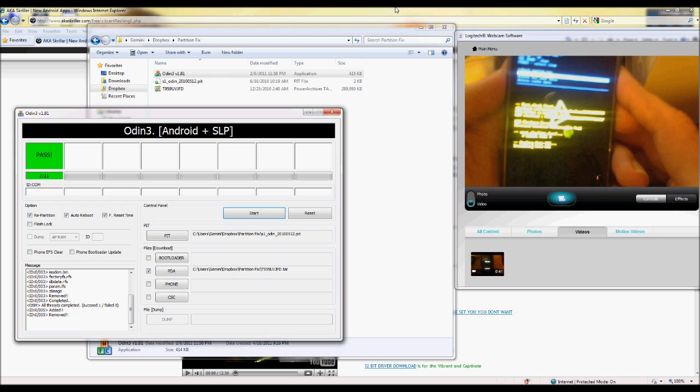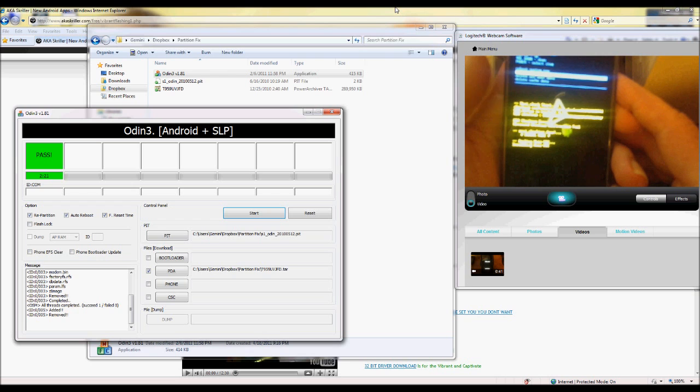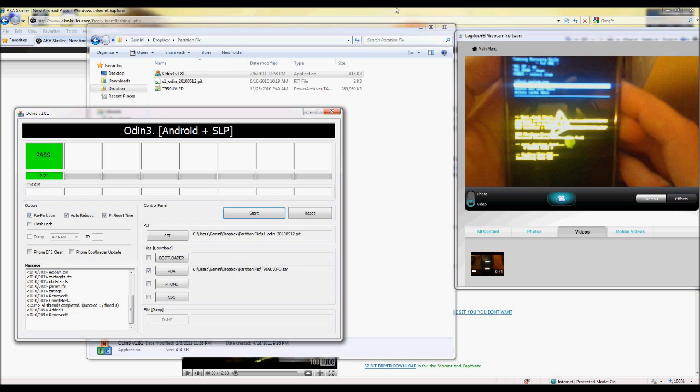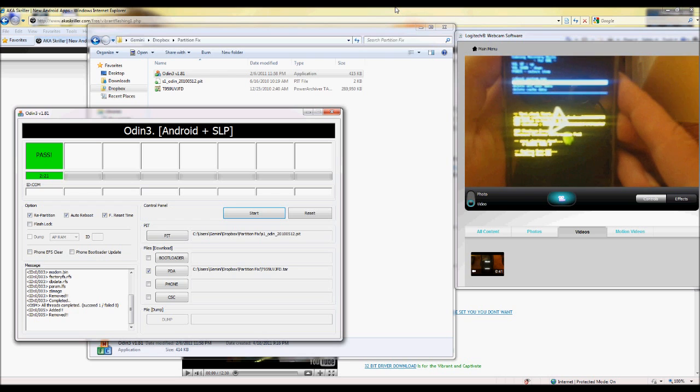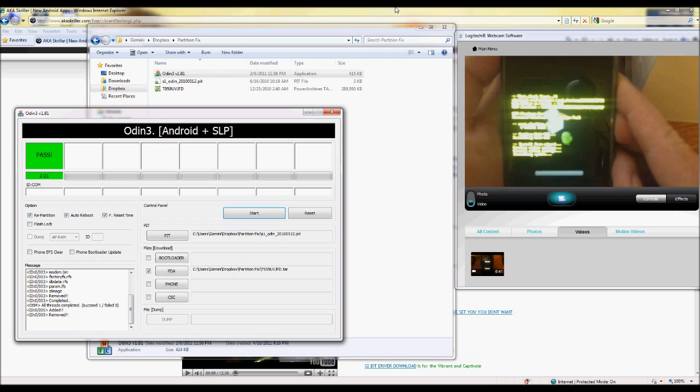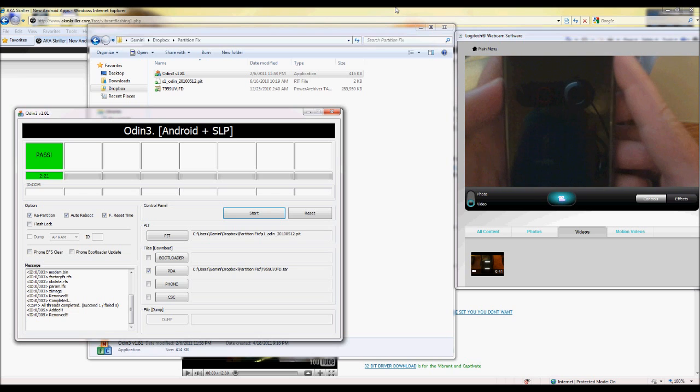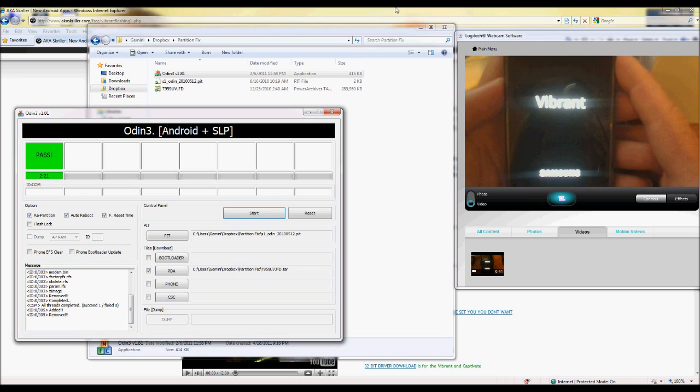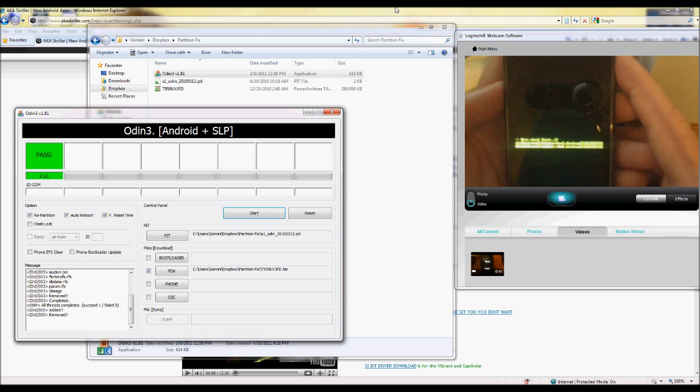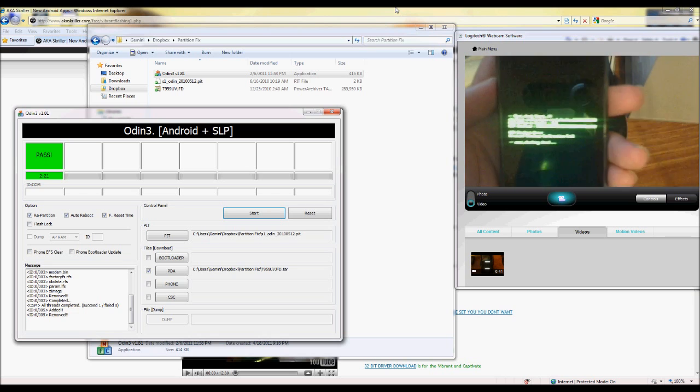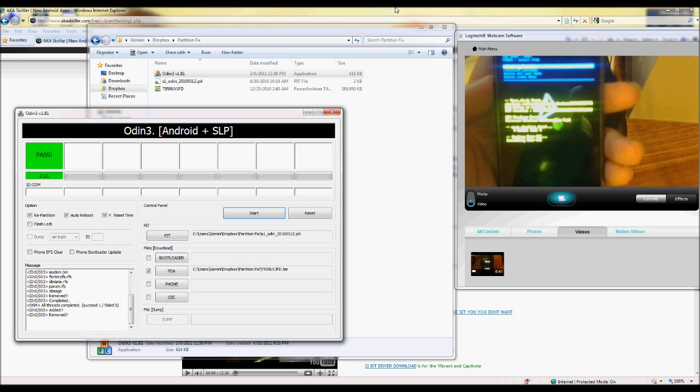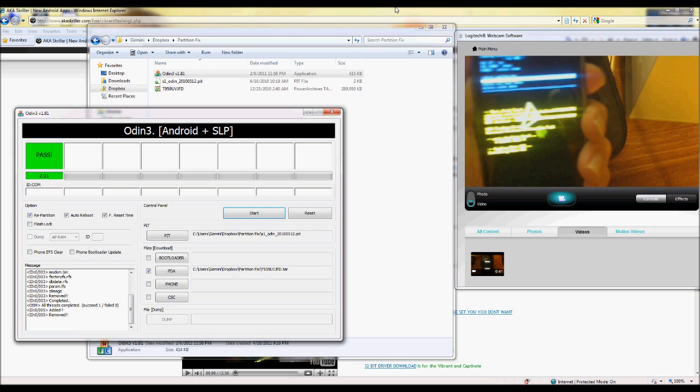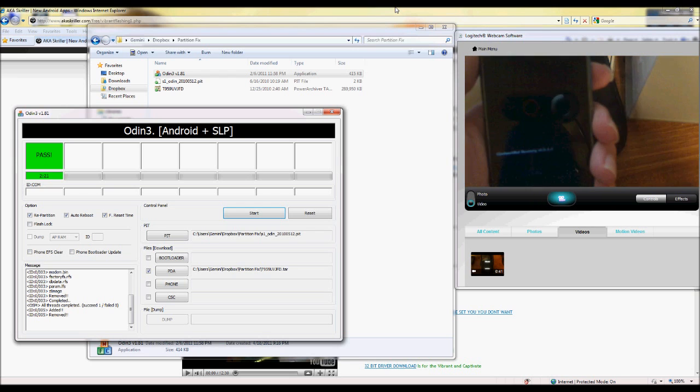Now use the volume button right here to go down to reinstall packages. Now we're going to need to do that twice. So here's time number one. Now we'll do it time number two.